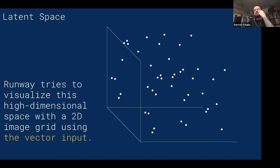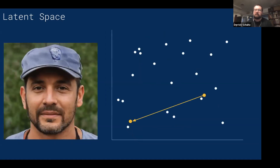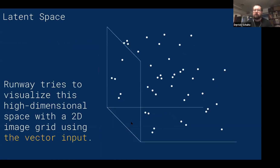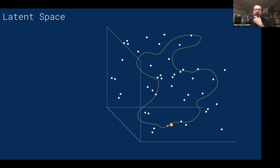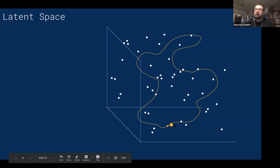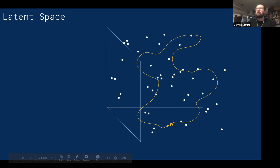We'll talk more about different types of animations and interpolations in the last week of class. What I showed is a linear interpolation — moving from one point to another in a straight line. We'll also show what's called a noise loop: you start at one point, do a loopy path through the space collecting images, and if you come back to the exact same starting point it completes itself as a loop. This is how we'll generate animated GIFs or looping videos for Instagram — start at one point, do a crazy path through the space, come back to it, and that creates a loop.